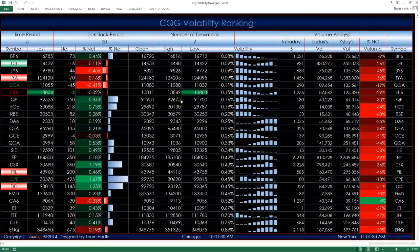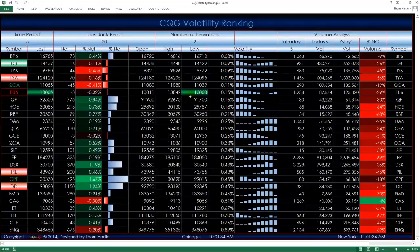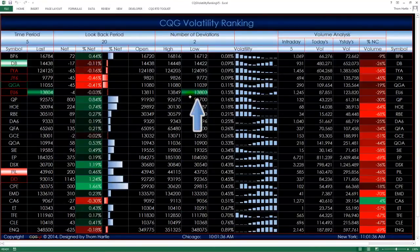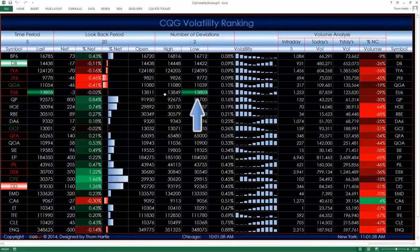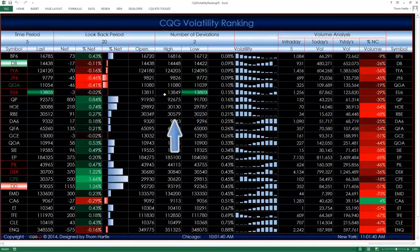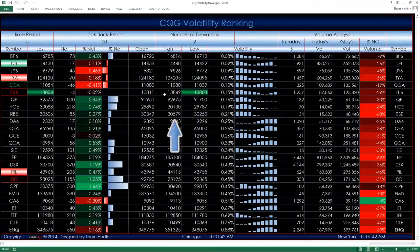Over here on the open, high, low — see how this is backlit green? That's because the last price is within two ticks of its low. If the last price were within two ticks of its high, it would be red.